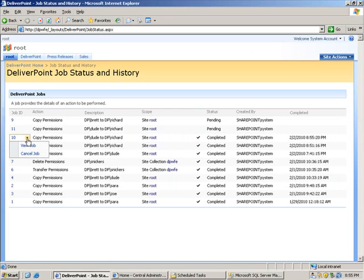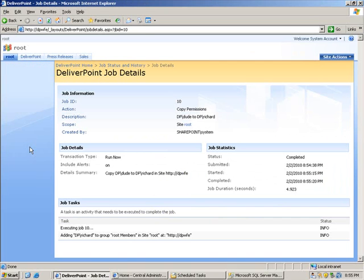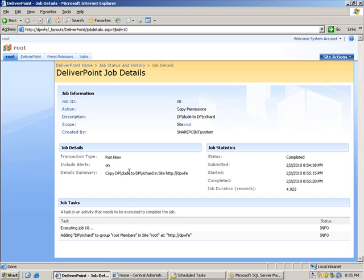So let's click the drop down arrow. Choose view job. In there we can actually see all of the information regarding the particular job that was created. We can see the fact that it was going to copy permissions from dude to Richard on this particular site.